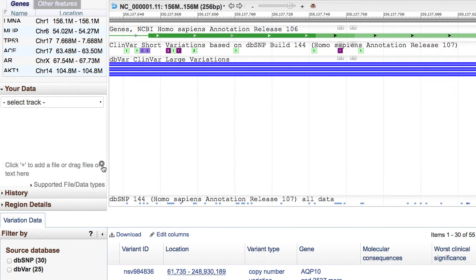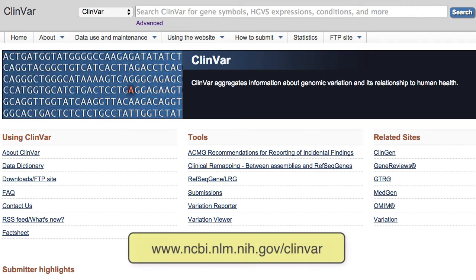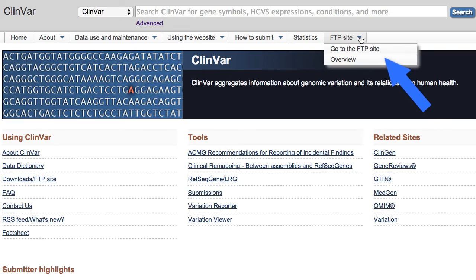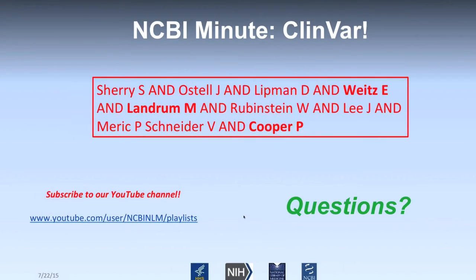You can also upload your own data into Variation Viewer, which is covered in the Variation Viewer webinar. Finally, for batch download from ClinVar, the easiest approach is to go to the FTP site. From the ClinVar site there is a link that says 'go to the FTP site,' where it's trivial to get a VCF of all ClinVar assertions, or those assertions in XML format, depending on what you prefer to parse.